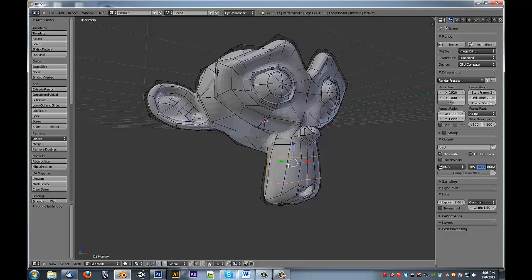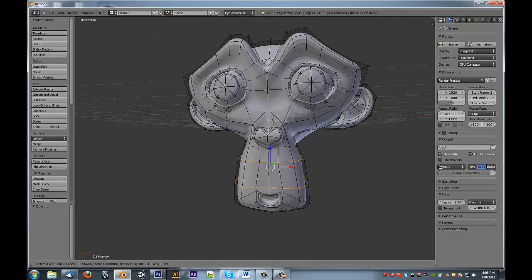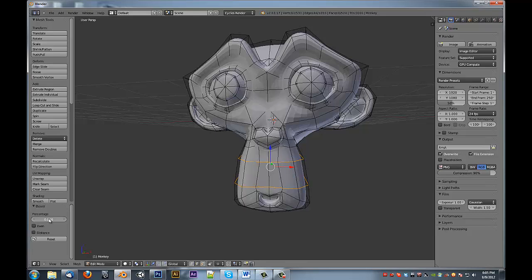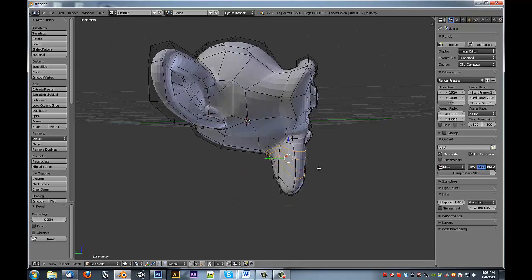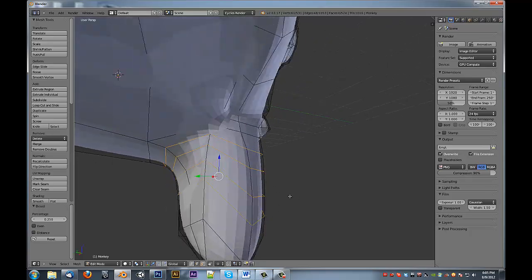What we can do is instead of adding in some edge loops and trying to fix them and make them smooth, we can select these two edges, Ctrl+E, bevel, set that to 0.25, and we now have some evenly spaced divisions that are already smoothed out for us.